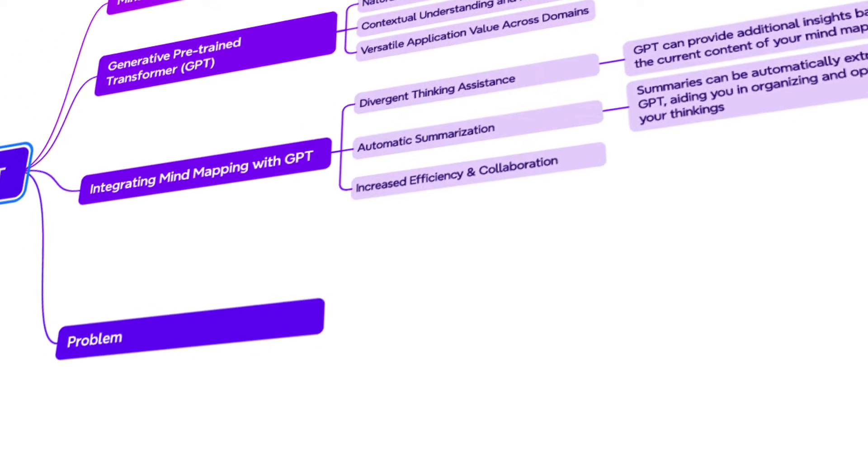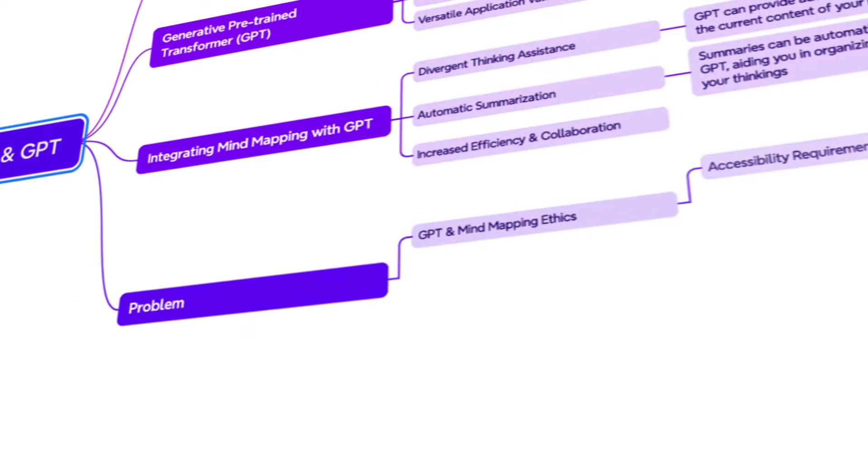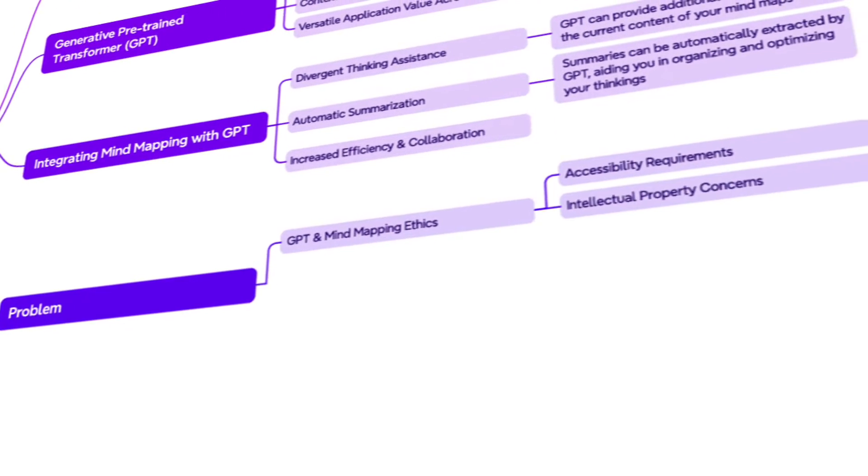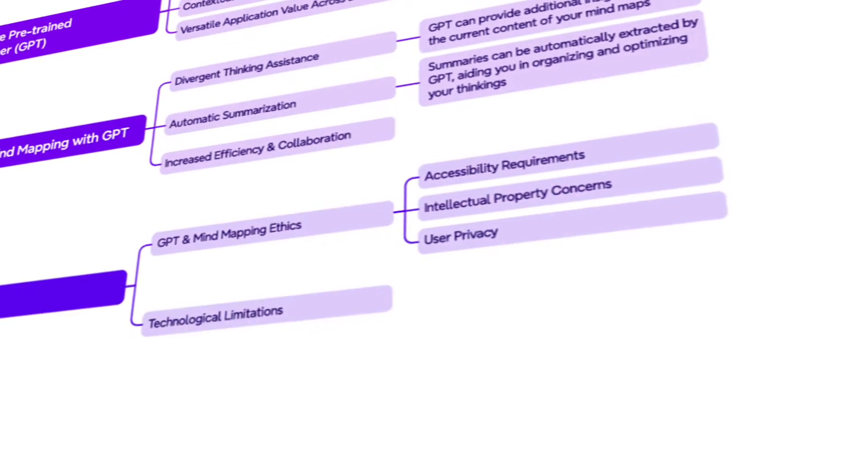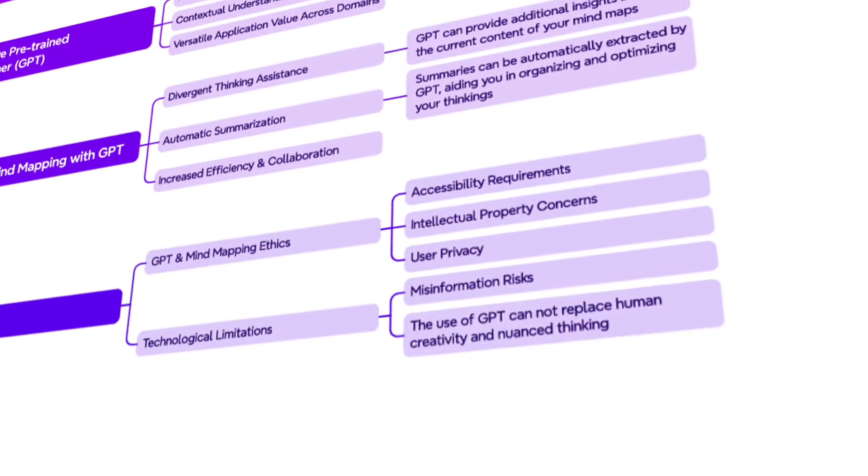It helps you generate actionable and impactful ideas in real time, whether you are working with teams or stakeholders.